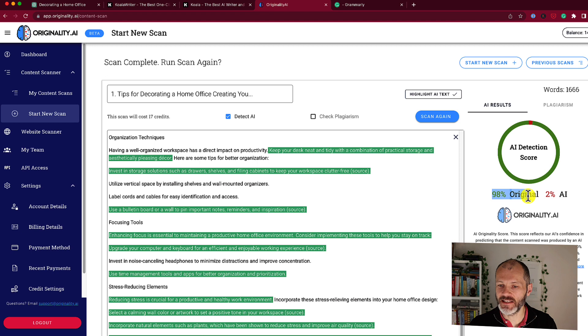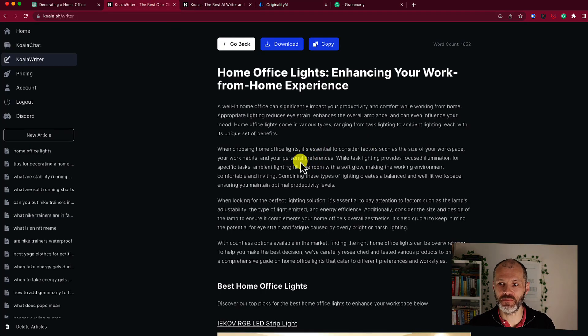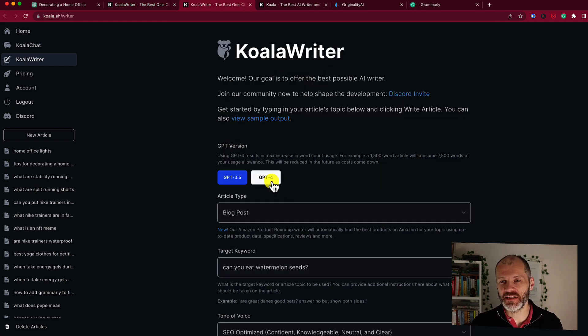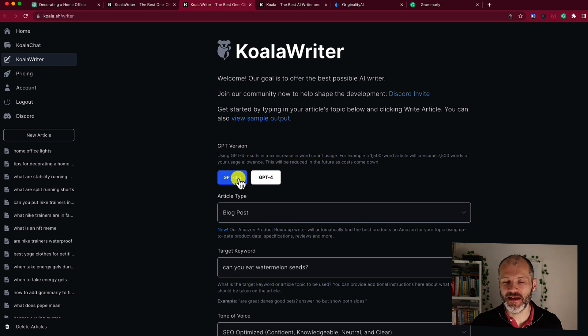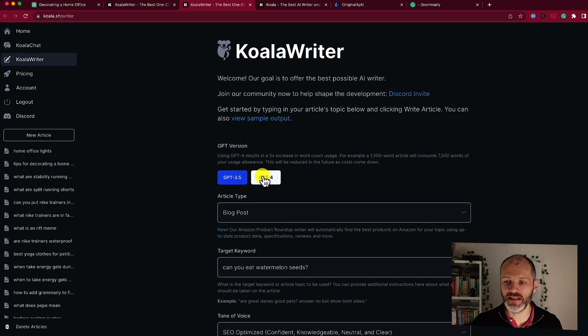And in this case, it's saying it's 98% original. Now clearly the article is not 98% original because it has been produced by AI content. However, I have noticed that if I select ChatGPT 4, the article will score better in originality.ai than if I use ChatGPT 3.5. So if you are concerned about AI content, this is something to bear in mind.